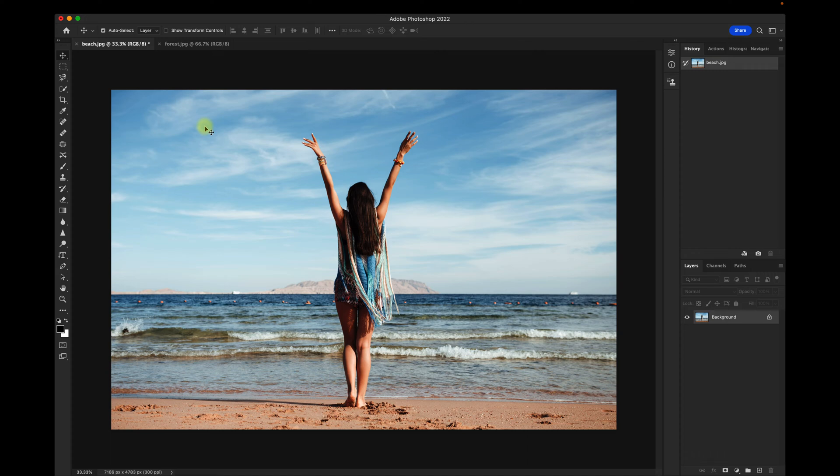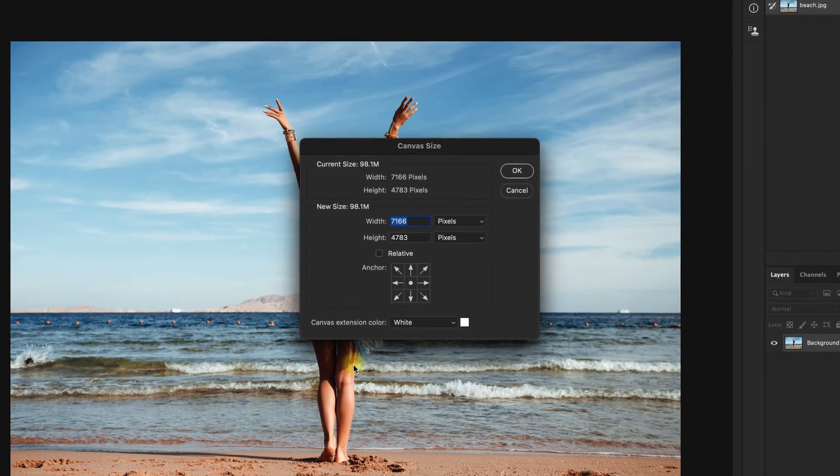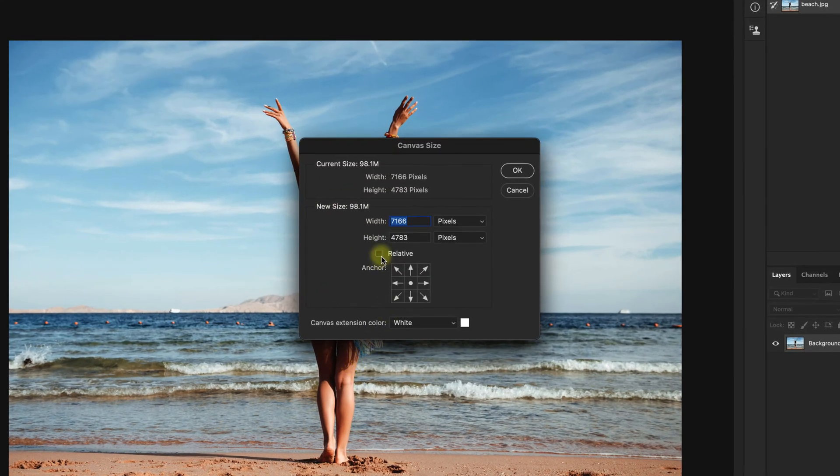I want to make this image wider, so what I'll do is go up to Image, Canvas Size, make sure that Relative is unchecked.